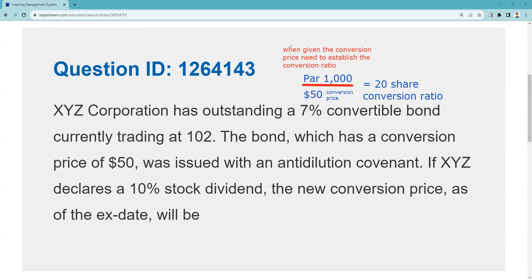I can turn this bond in and get 20 shares — exchange it, switch my status. At maturity they'll say: do you want 20 shares or your thousand dollars back? It was issued with an anti-dilution covenant. A covenant is a written promise — from the Trust Indenture Act of 1939 — requiring a contract between the issuer XYZ Corporation and the trustee for the benefit of the bondholders, ensuring I can convert into the same proportionate ownership of the corporation.